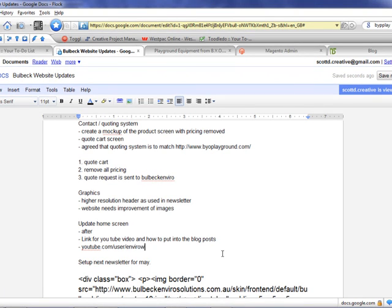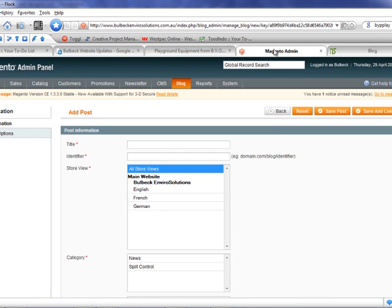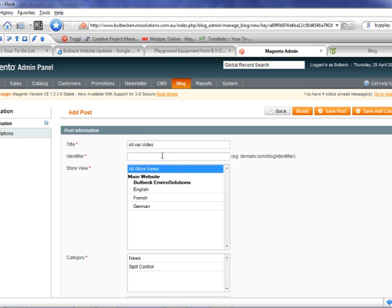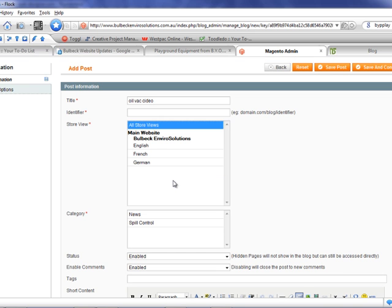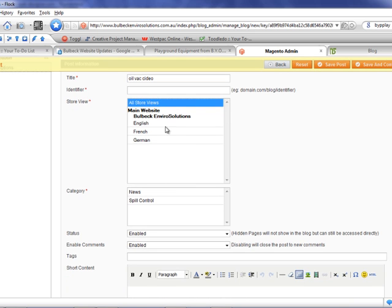And in the Magento, we've got add a post. And we'll just call it... Just leave all those defaults. Leave it in the default part. Enabled.